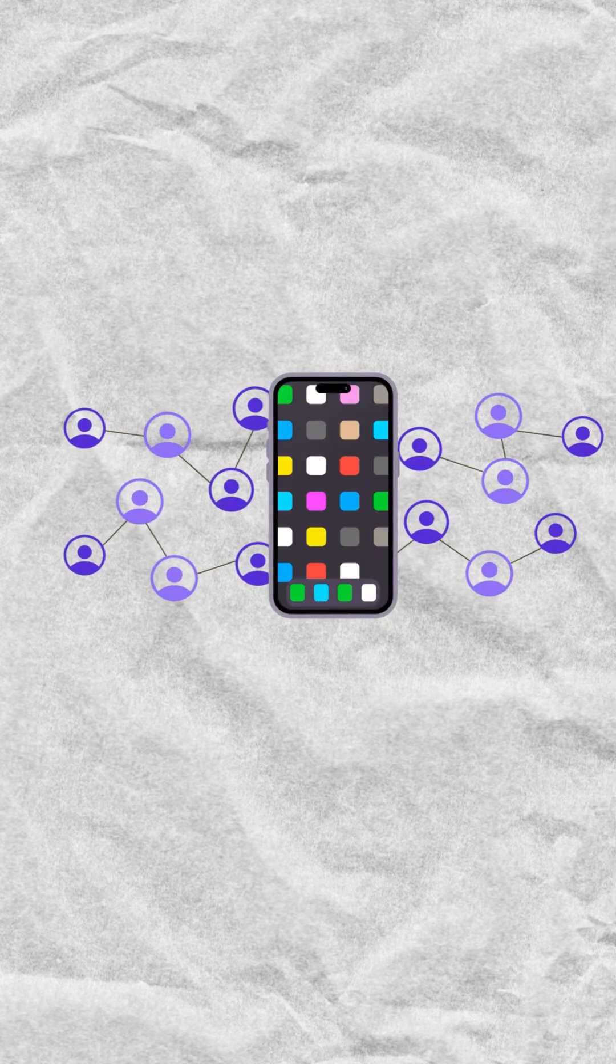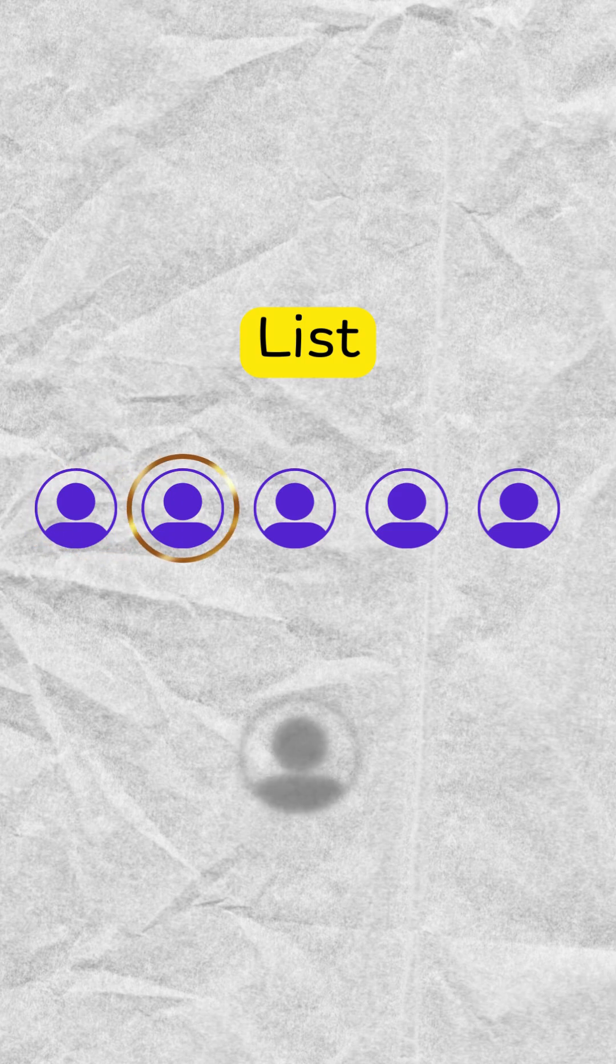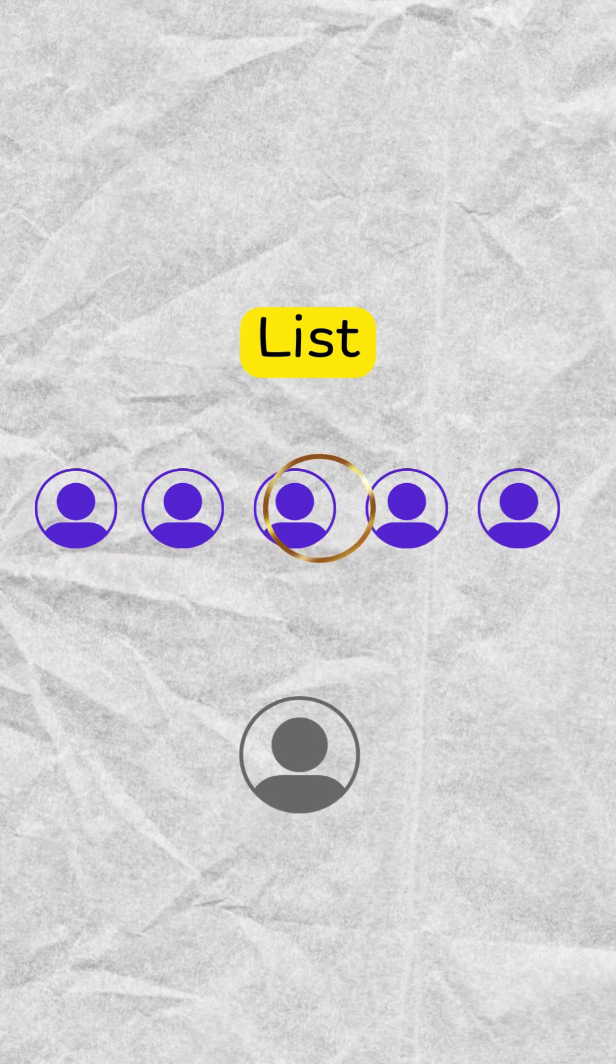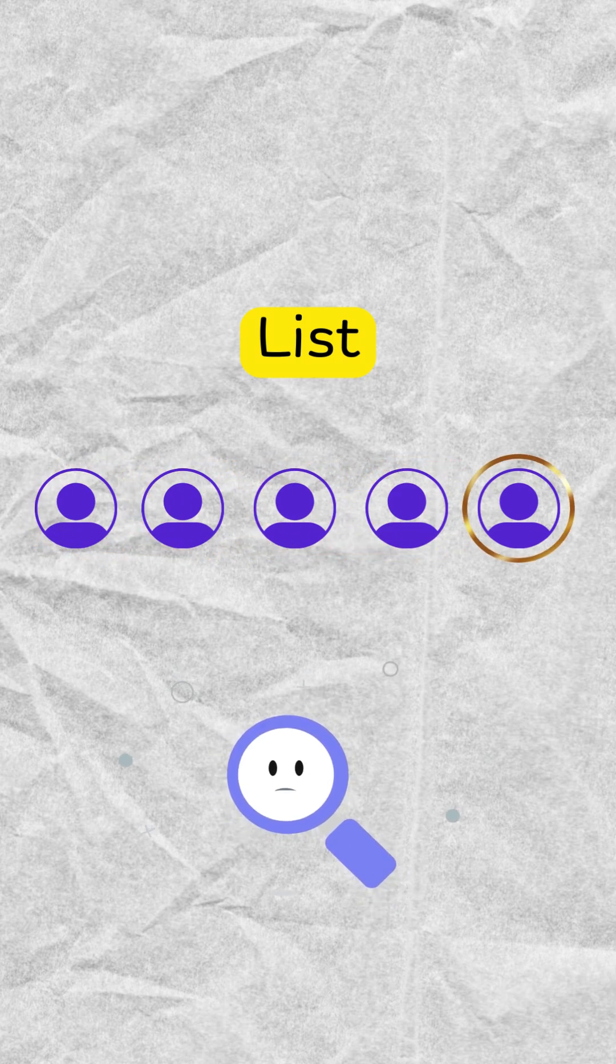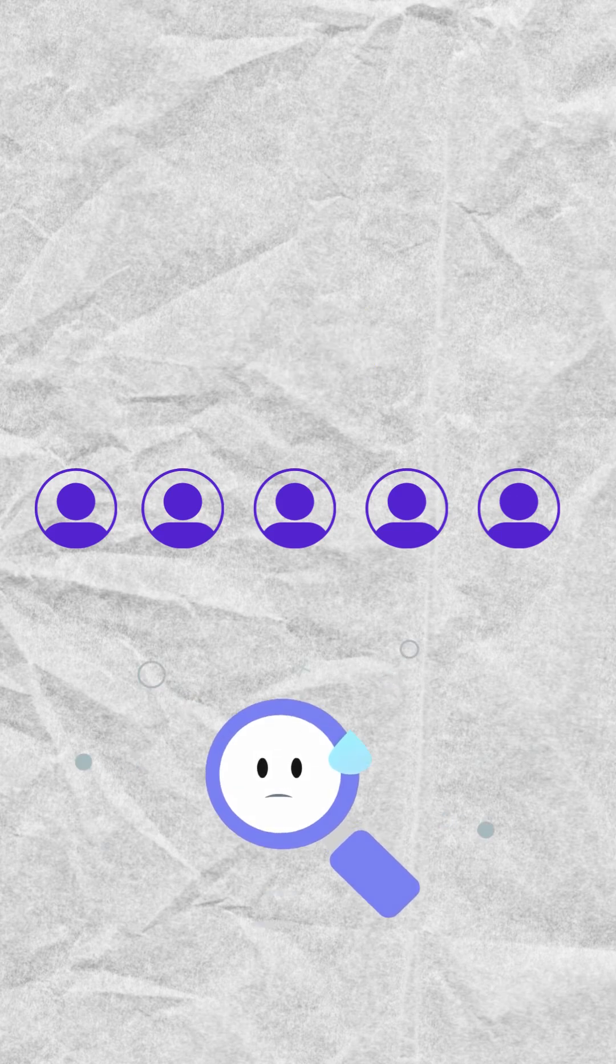Imagine an app with thousands of users. If users are stored in a simple list, finding one username means checking every profile. Slow, painful, not scalable.